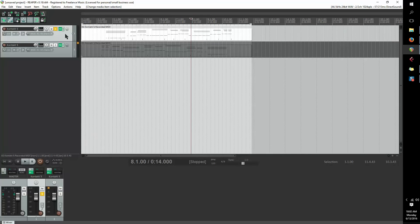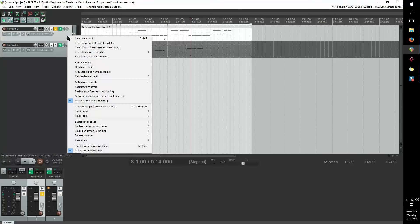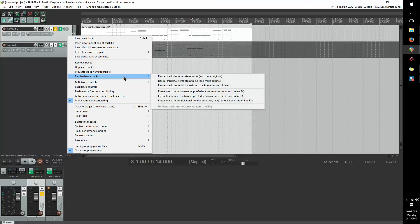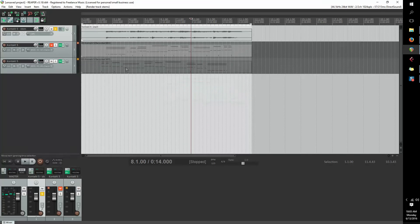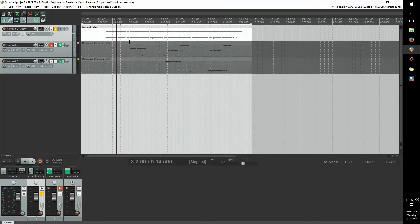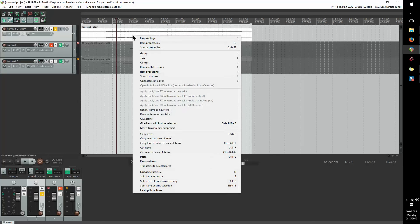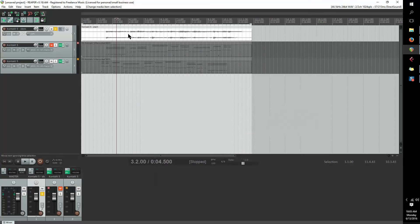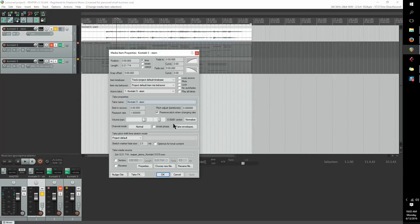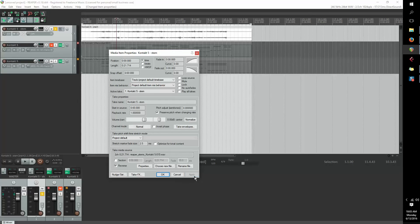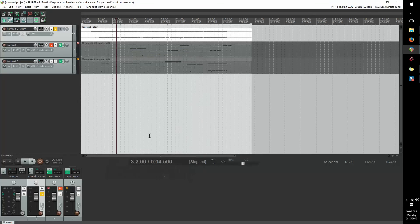The next step is to render the track that you want to reverse. So you go to render freeze tracks, and you go to render tracks to stereo stem tracks, and mute originals. Then the final step is to reverse the audio. So you right click on the audio, or just press F2, because you want to go to item properties. Then you go to reverse on the bottom left, and apply. Then it's been reversed.